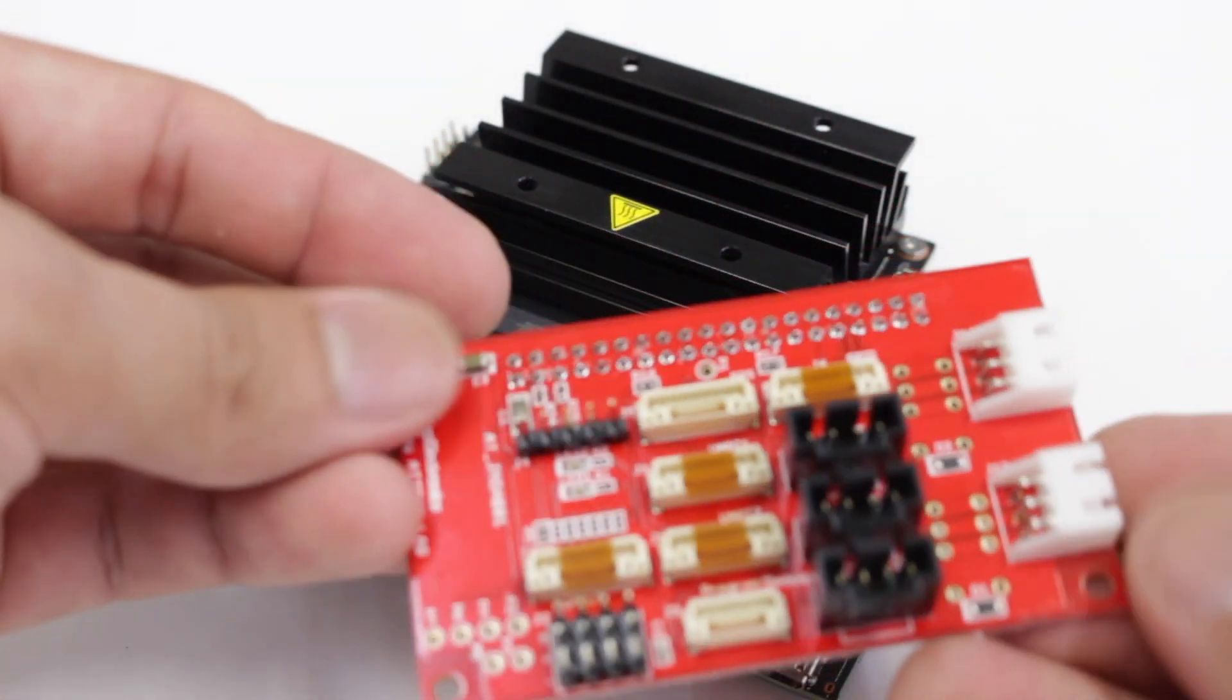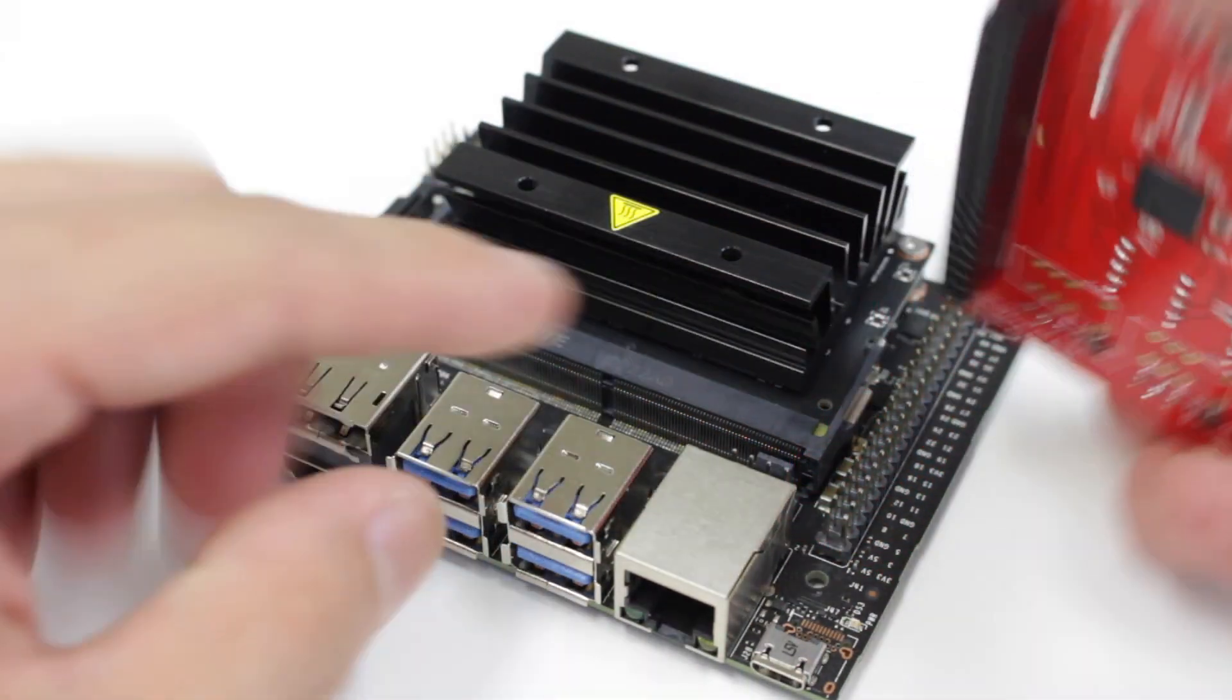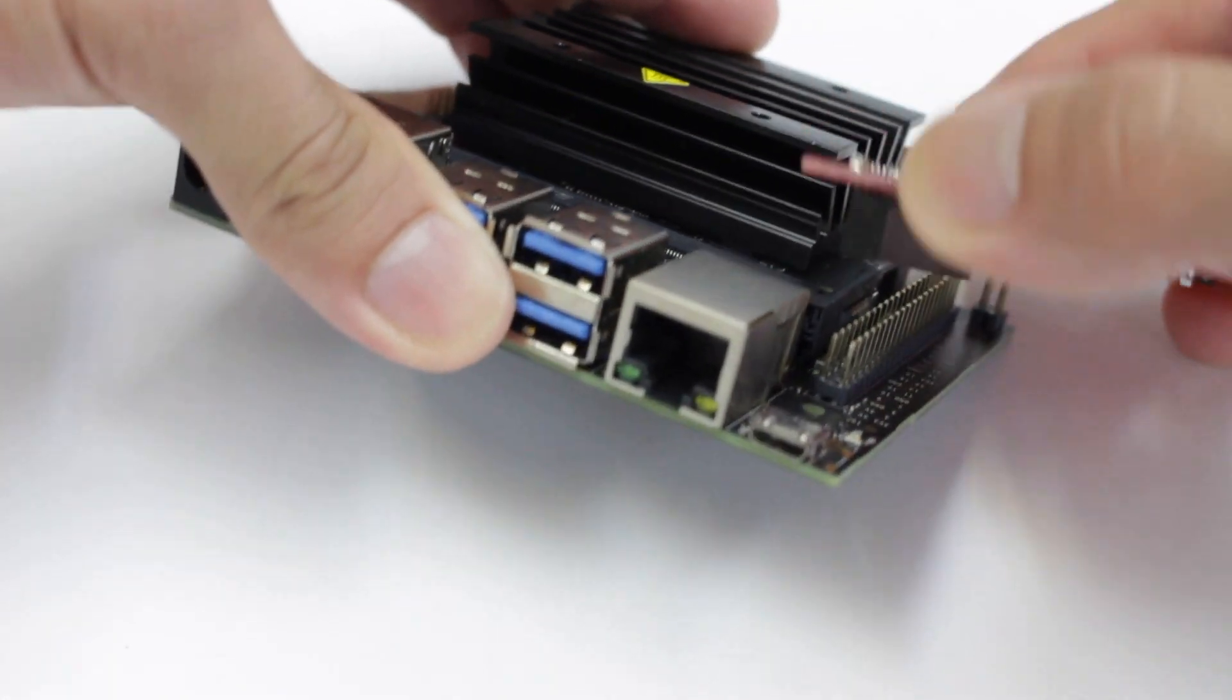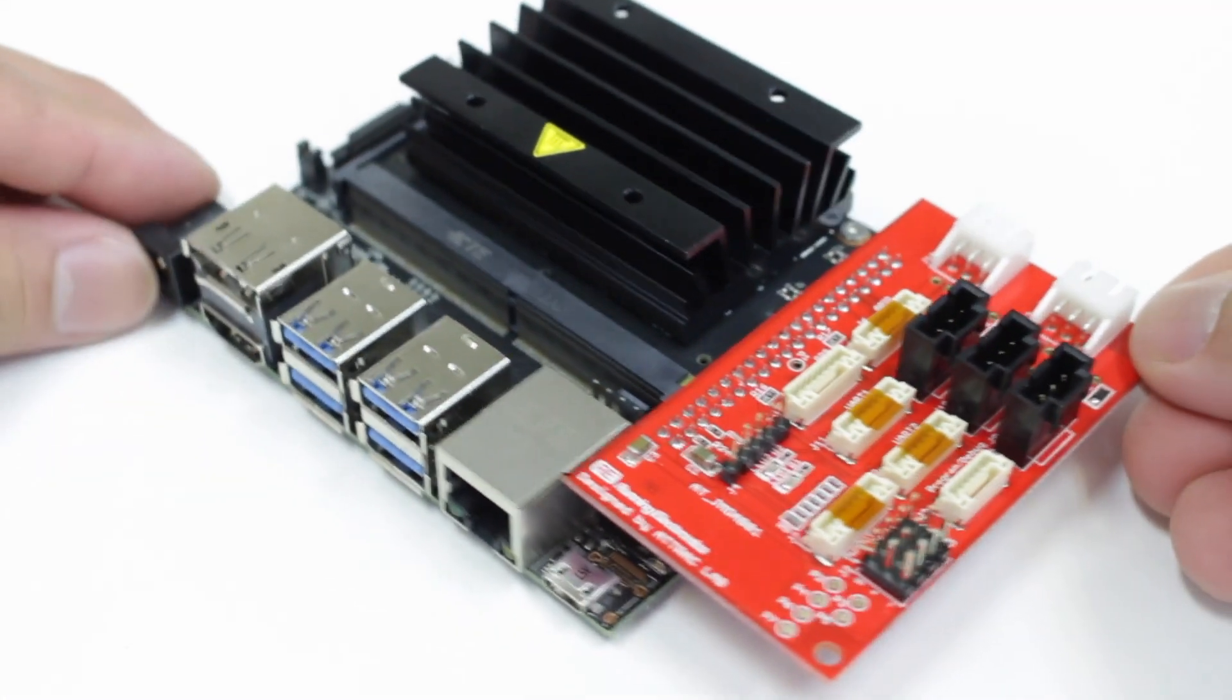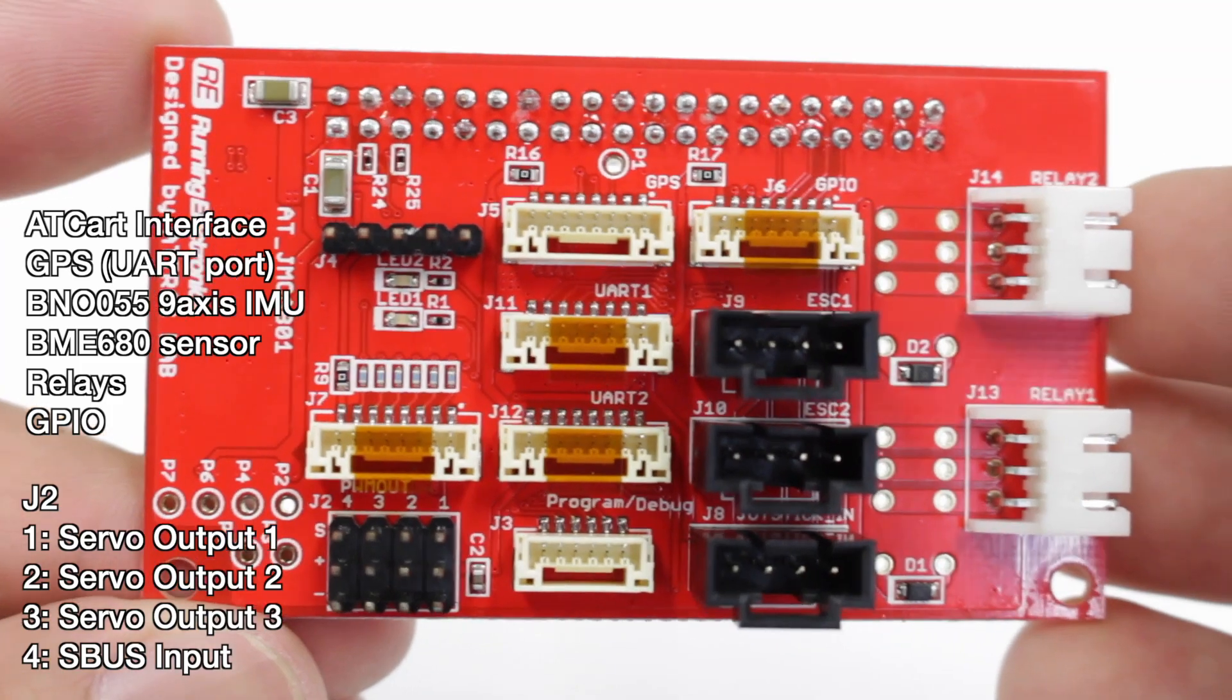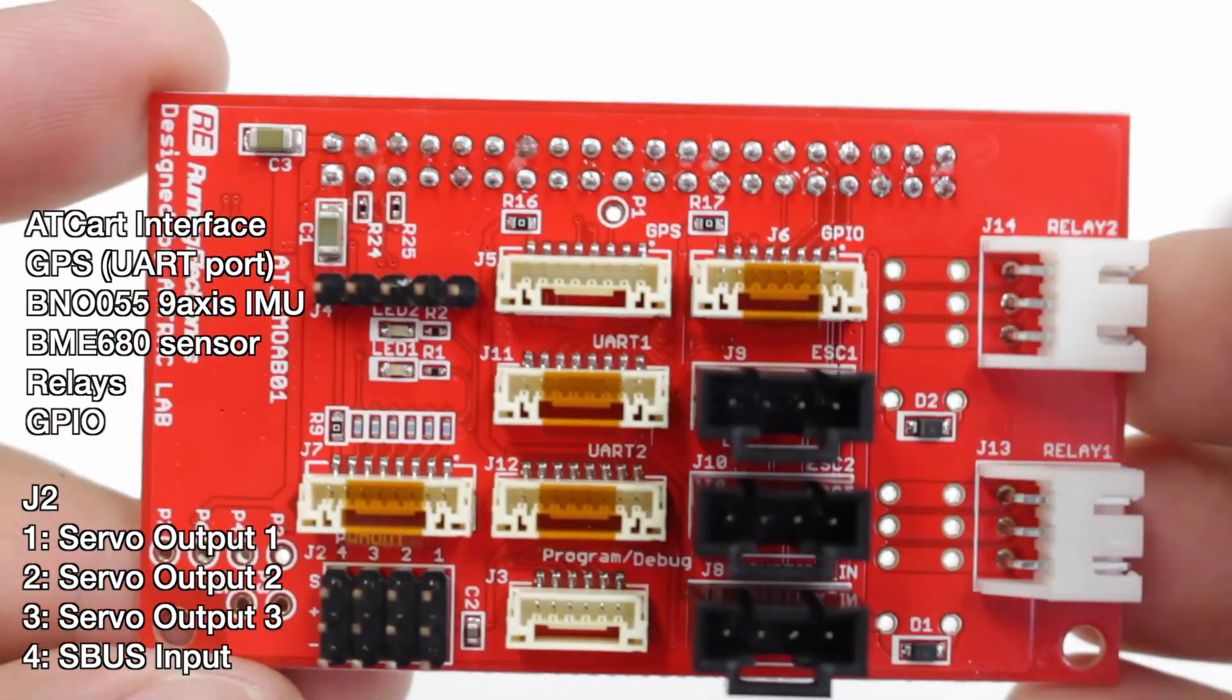JMOAB is a shield which is plugged on 40 pins header on Jetson Nano, NX, or Pi. So just plug it there before power it on. There are three PWM servo outputs and one SBUS input. So we can send PWM value by using I2C bus from the master device like Jetson Nano.